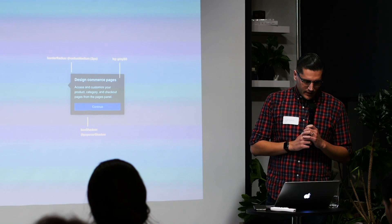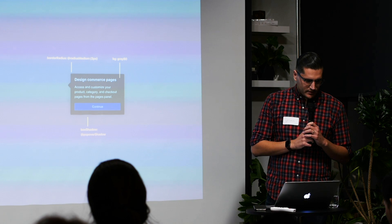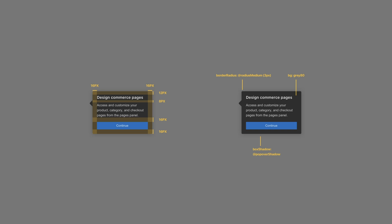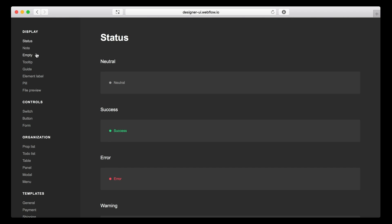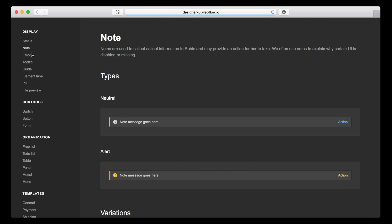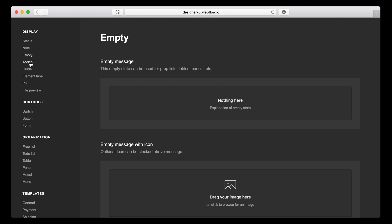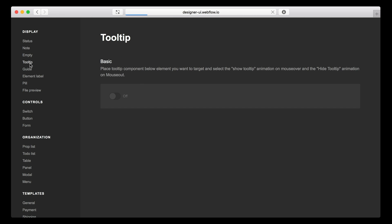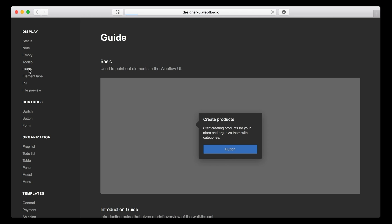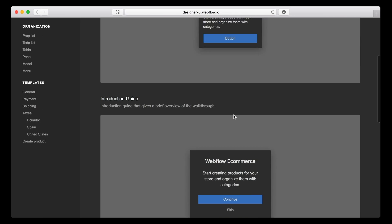No more redlining. So for those of you who aren't familiar with what redlining is, it's basically the process of taking some sort of final design or UI and measuring it out pixel by pixel so that your engineer has measurements to work with. But since we're designing our UI in Webflow, we keep a repository of UI elements that we use when building out new features.